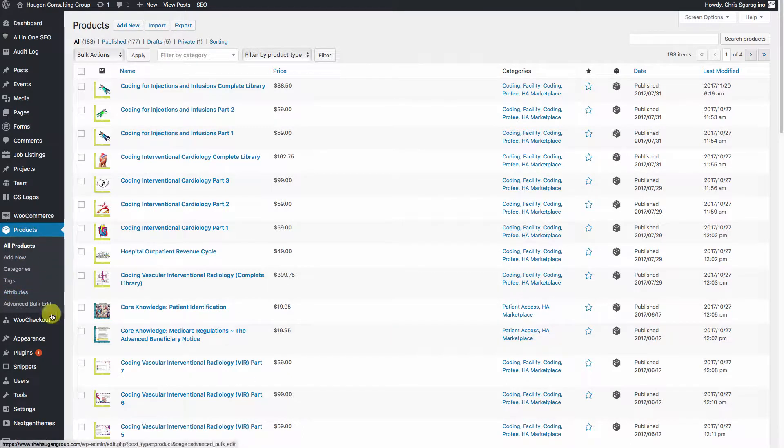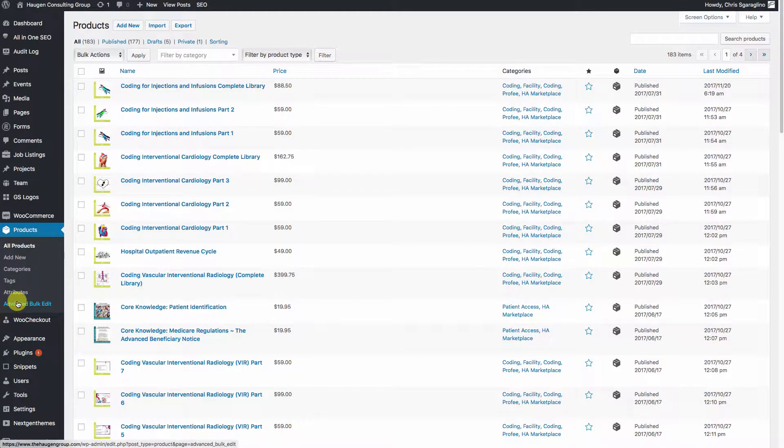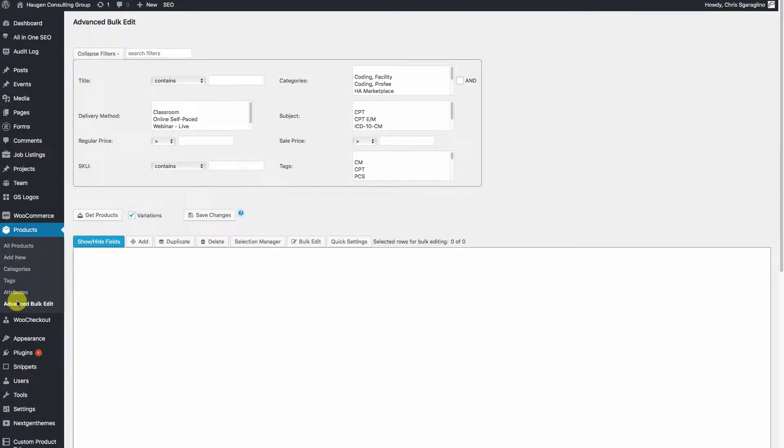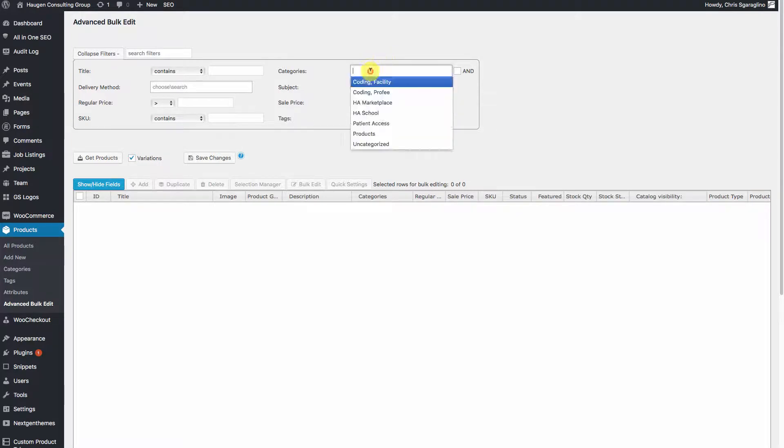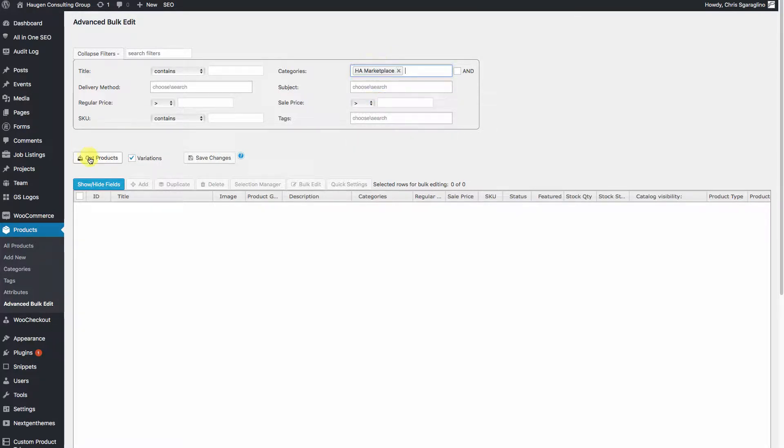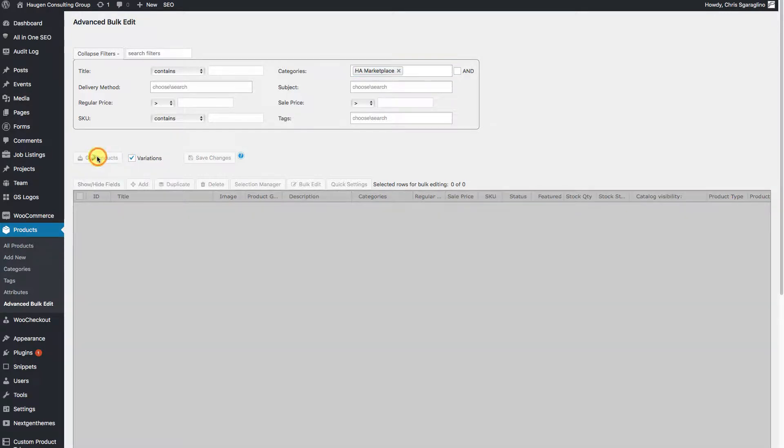The first thing we're going to do is come over and click on Advanced Bulk Edit. Let's select the category by which we want to choose our products, so in this case we'll choose the Marketplace. Go ahead and click Get Products.